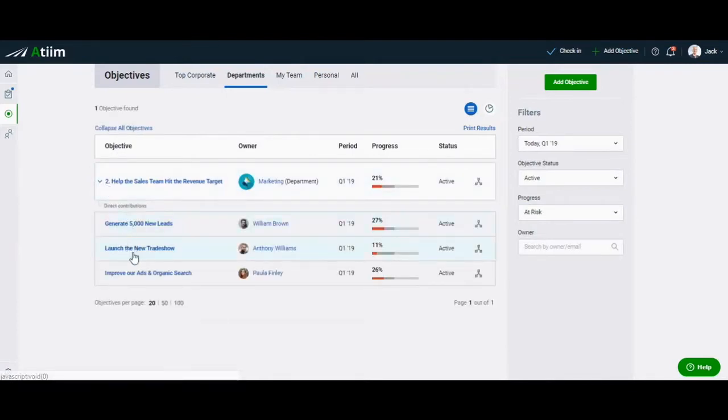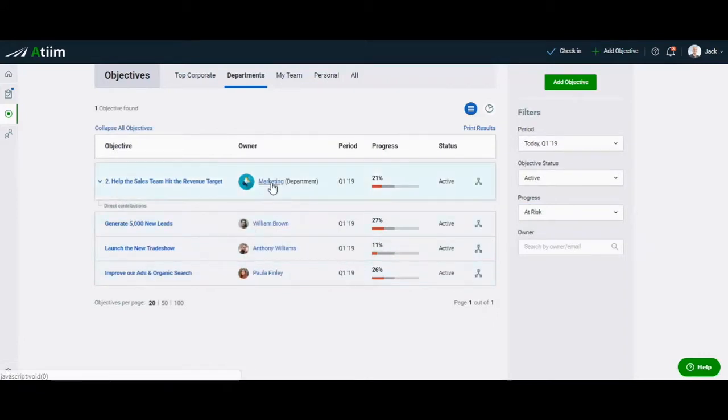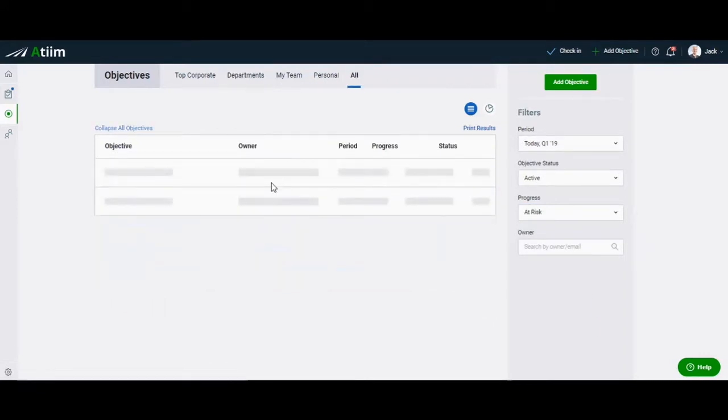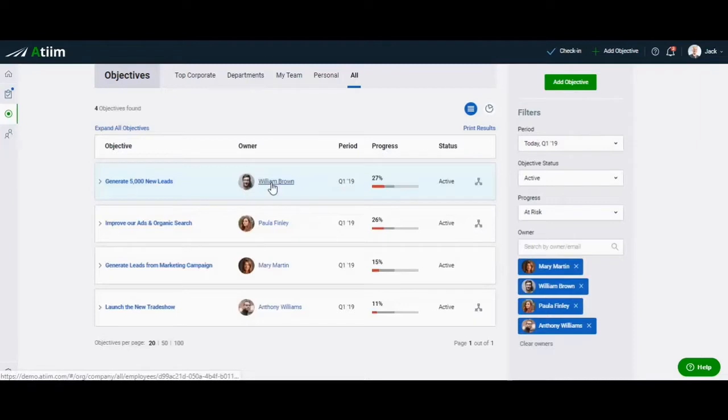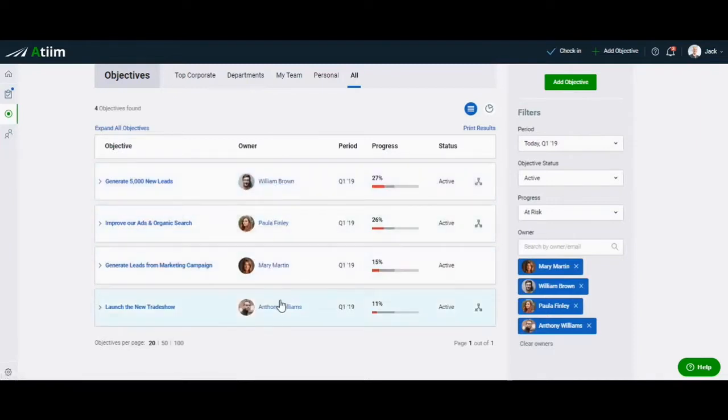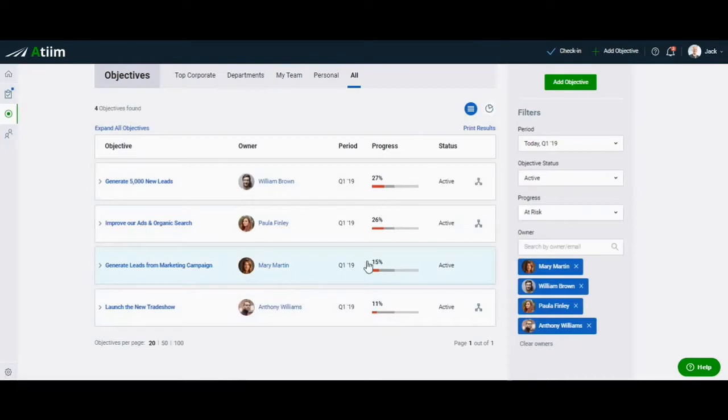Or you can click on the name of the team within the chart to drill down to see where they might be struggling. You may even need to step into an individual contributor level to see if an employee is simply overwhelmed with too many competing priorities.